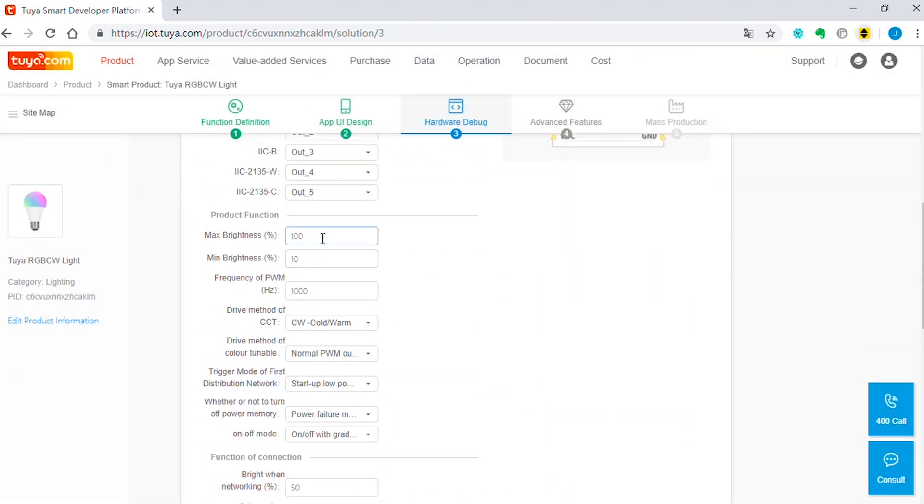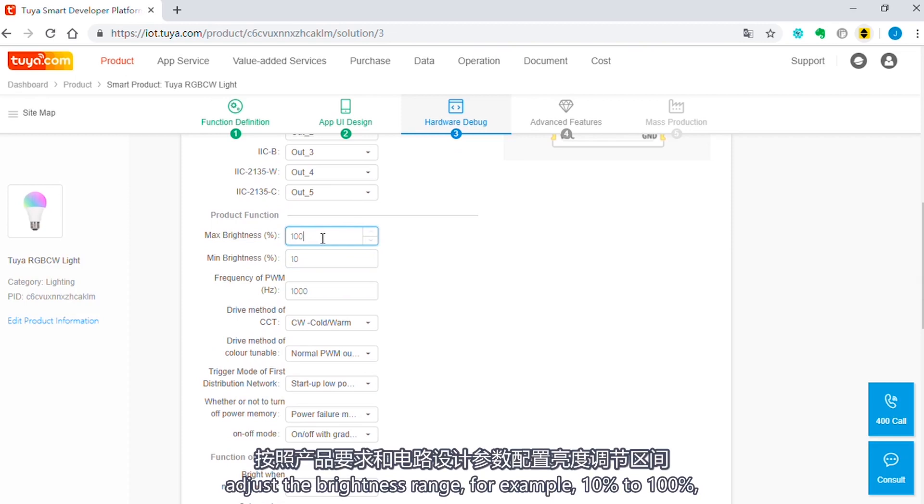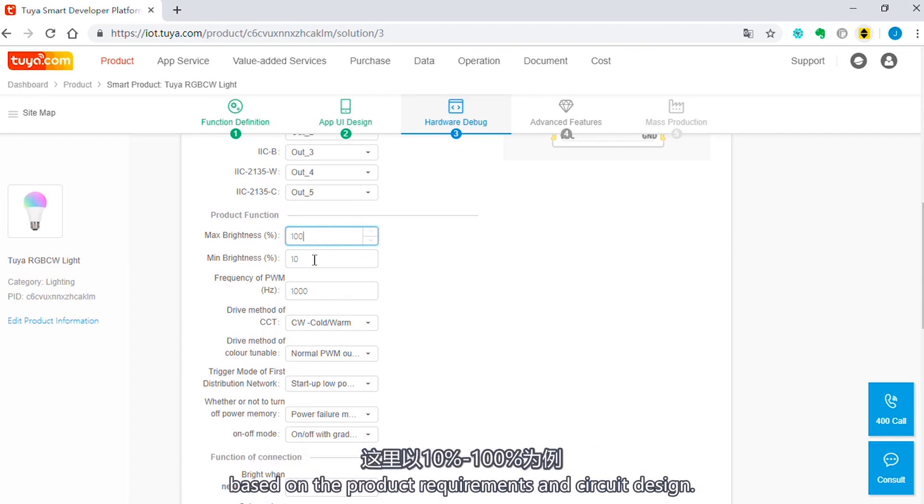Under Product Function, adjust the brightness range. For example, 10% to 100% based on the product requirements and circuit design.